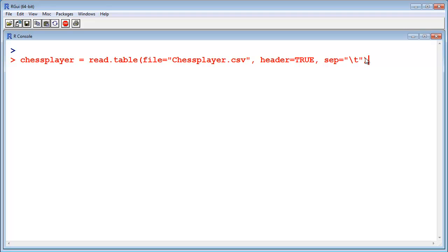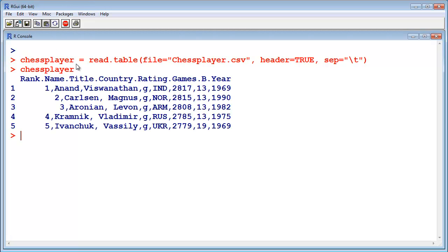Now I have read the data into the variable chess player, and I print chess player on the screen. You see it's the current ranking list of chess players. Oh, that actually was a mistake.